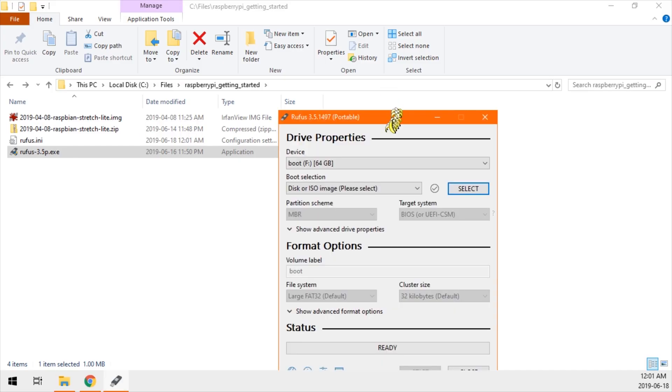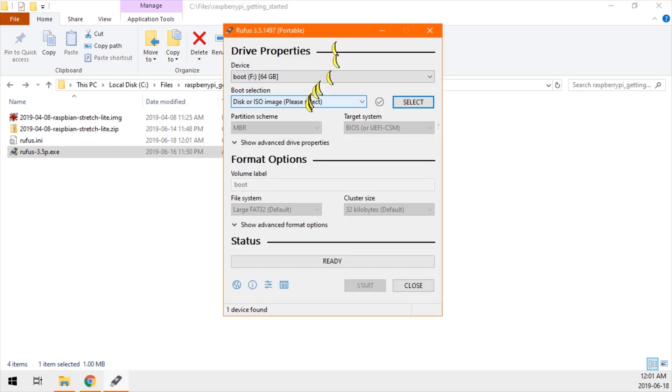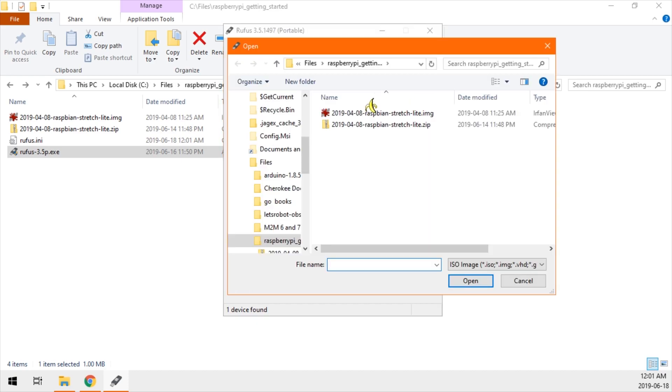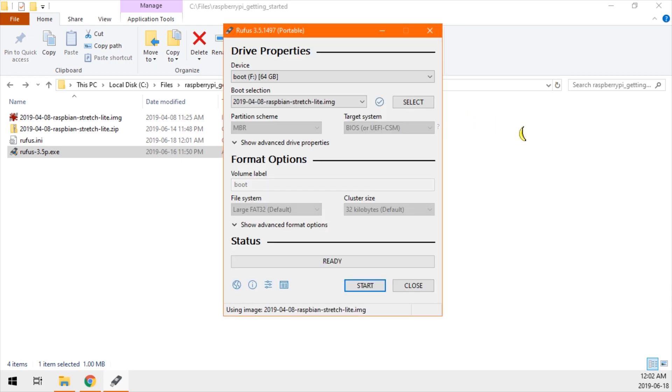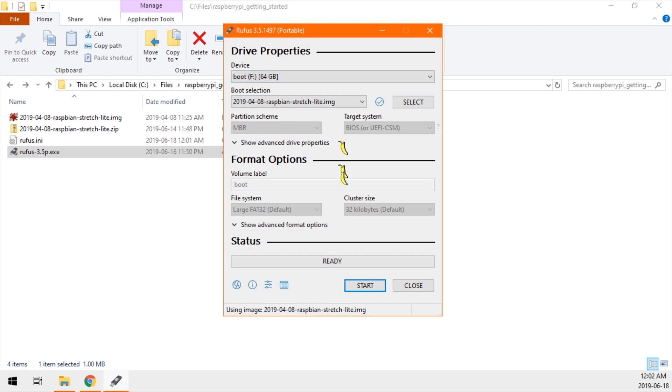Make sure you have disk or ISO image selected. Click the select button. Navigate to the folder where you downloaded and extracted the Raspbian image. Make sure you click on the IMG file and not the zip file. If you have the wrong device selected, you will blast it away. So make sure you have the correct one. 64 gigs is correct. Then we can click start.